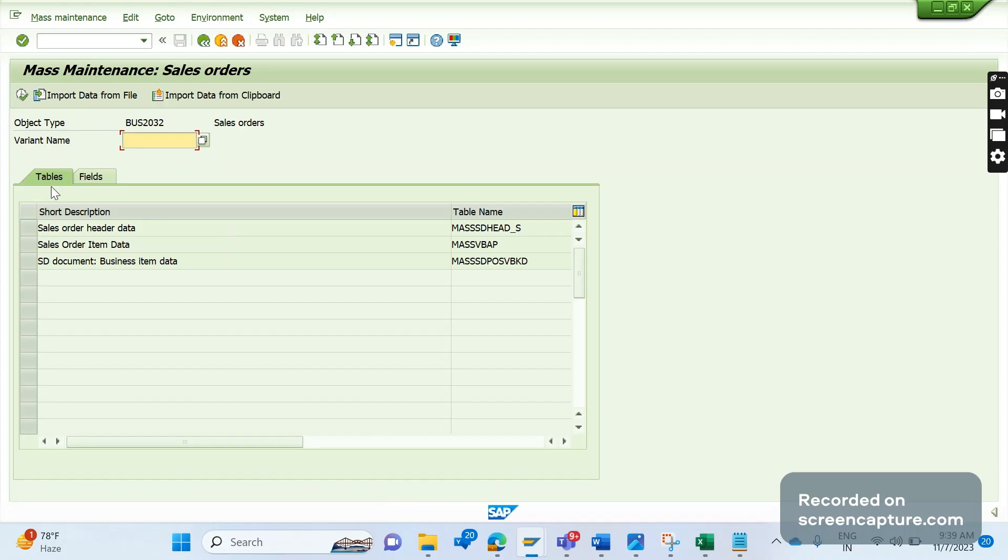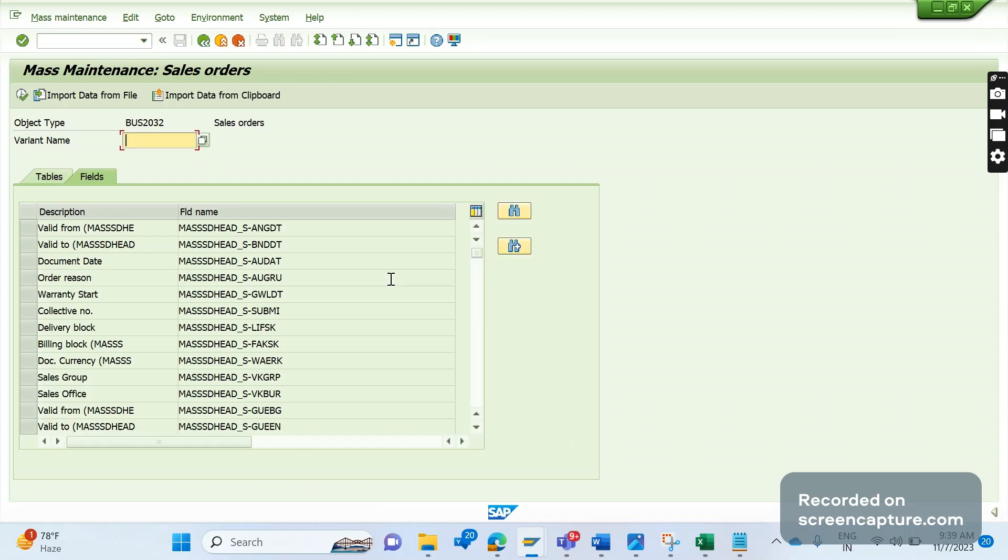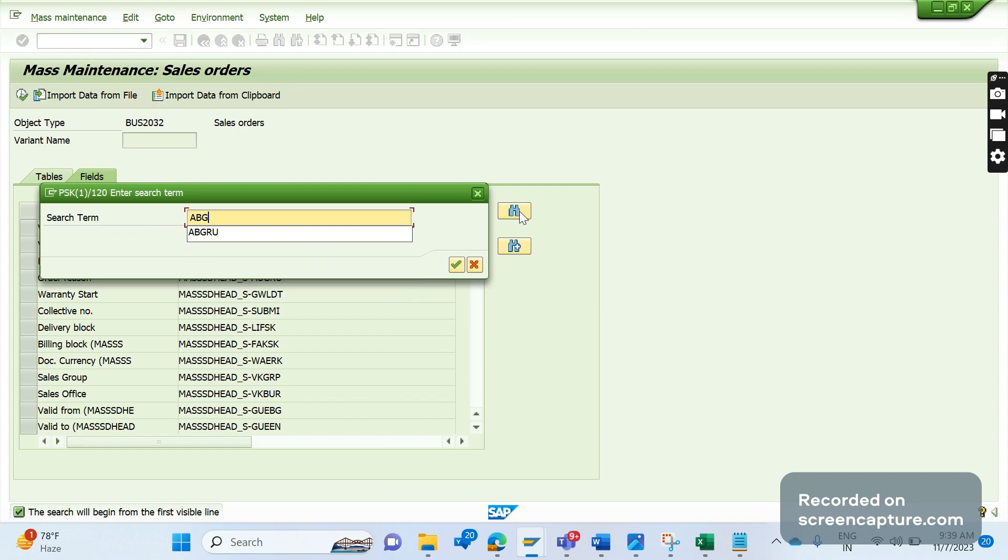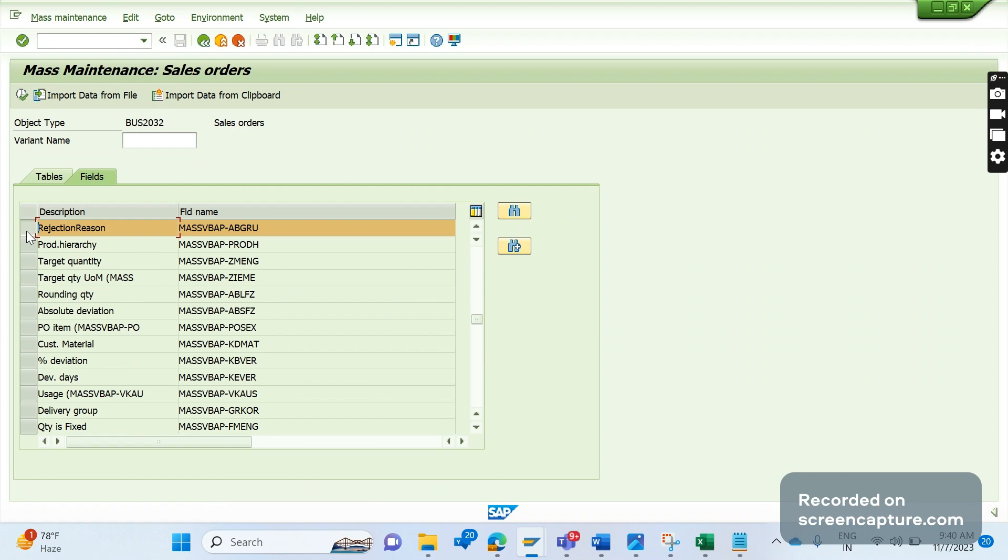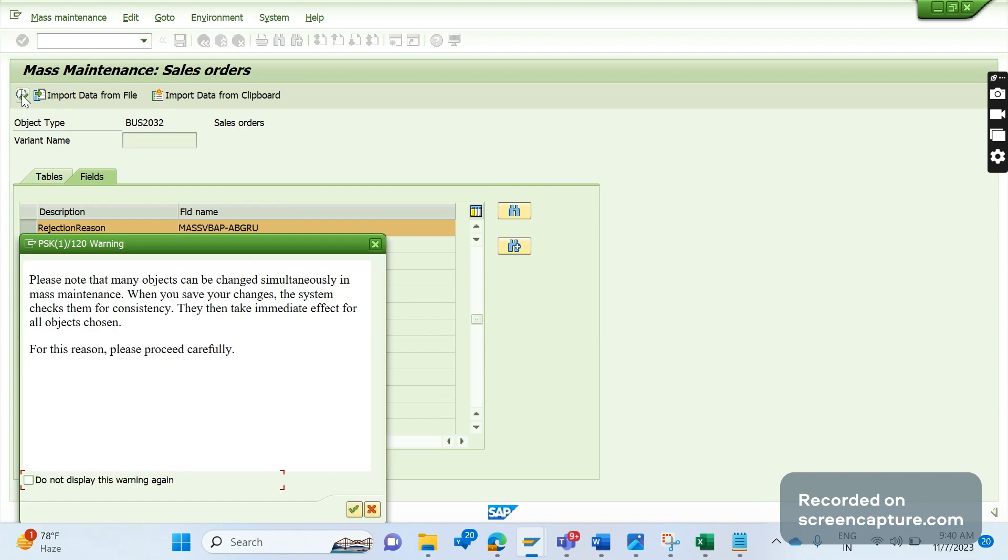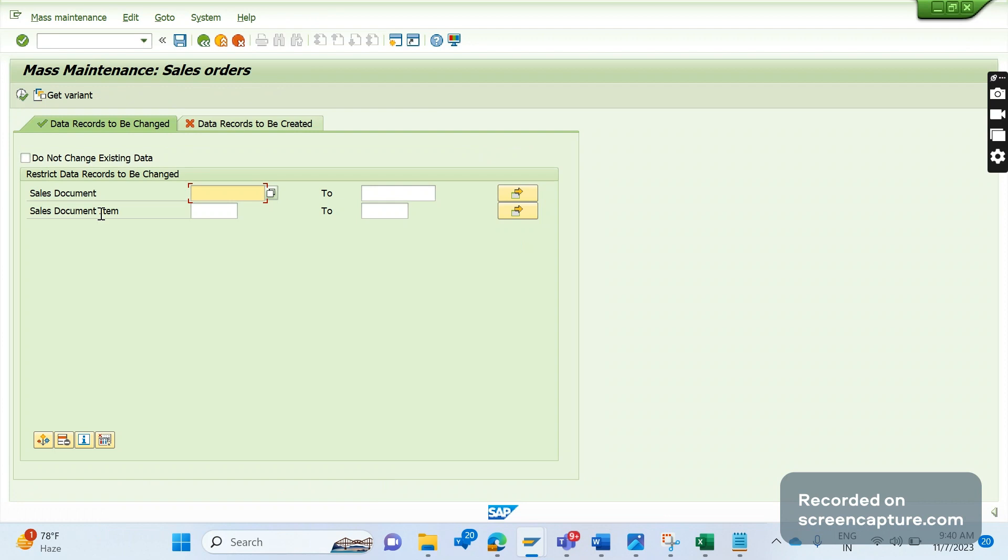Here you see two tabs: Tables and Fields. Click on the Fields tab. Now we see several fields here. Let's look for our field, which is ABGRU. ABGRU is the field which holds the reason for rejection at the item level. Select this field, then click on Execute. Here we have options for which sales document and which item we are going to reject.